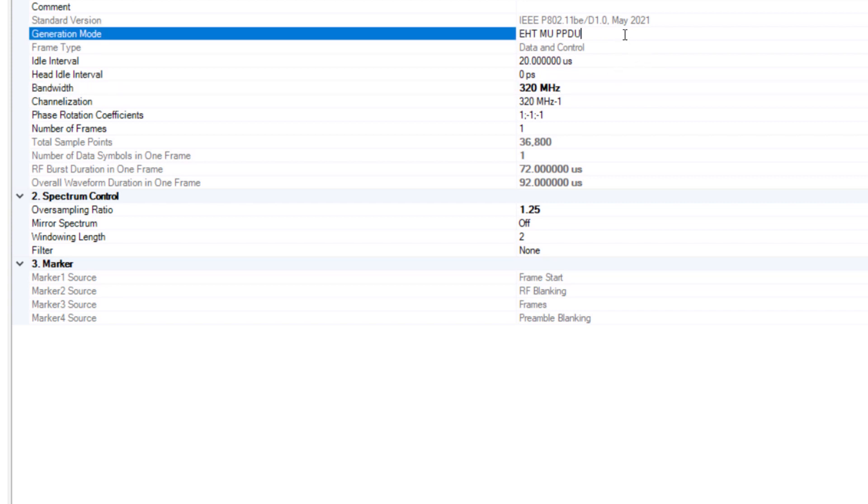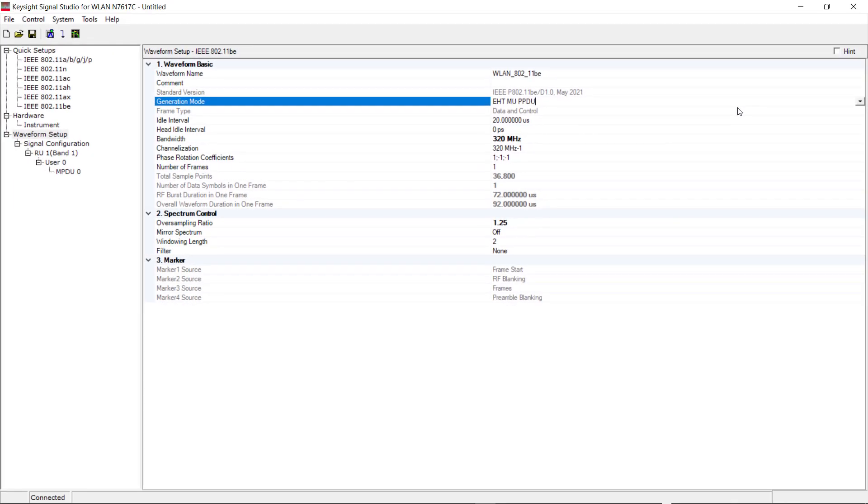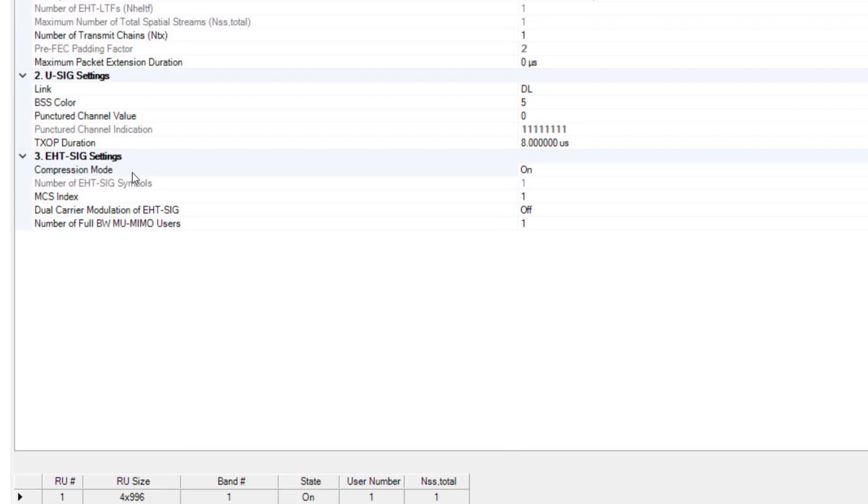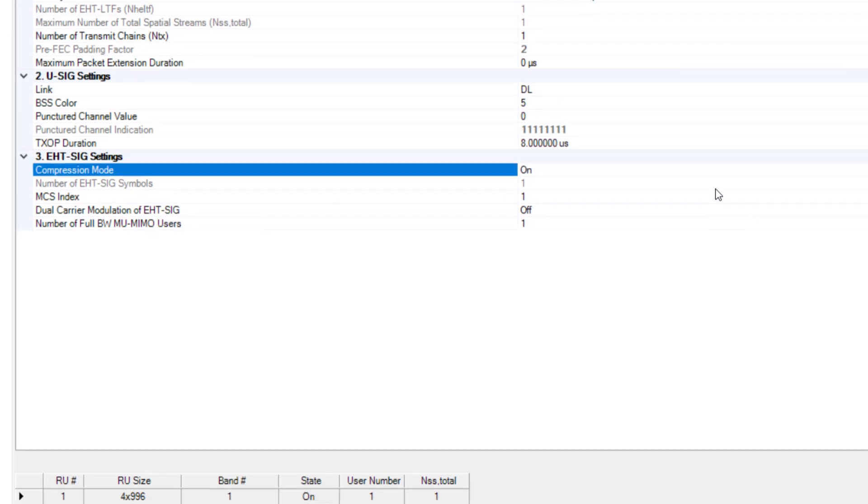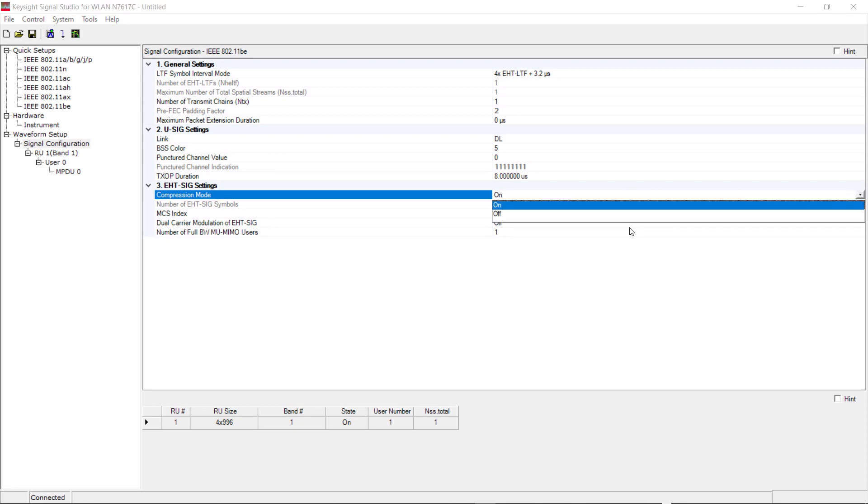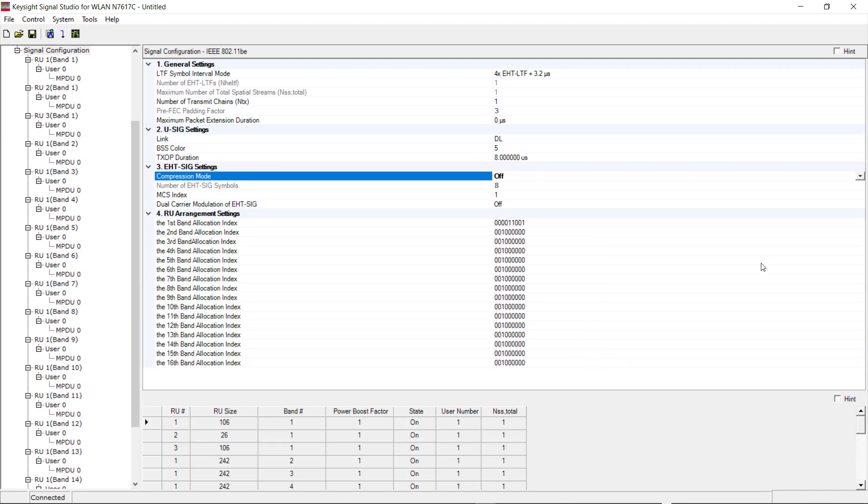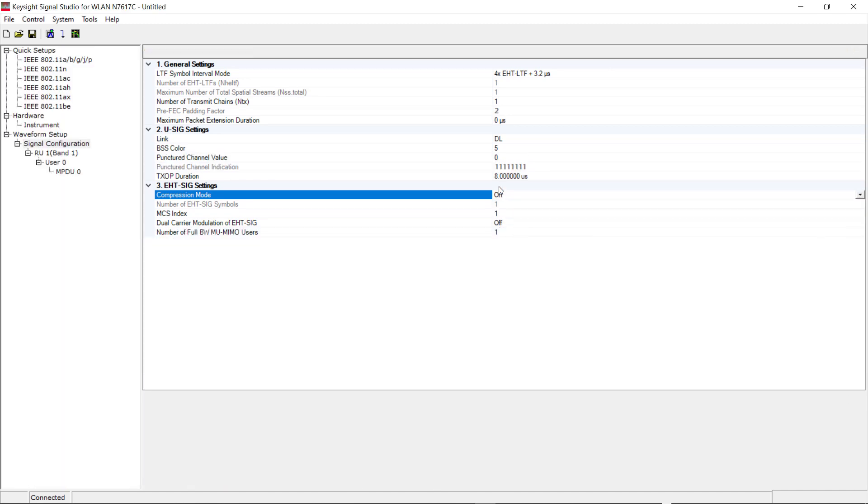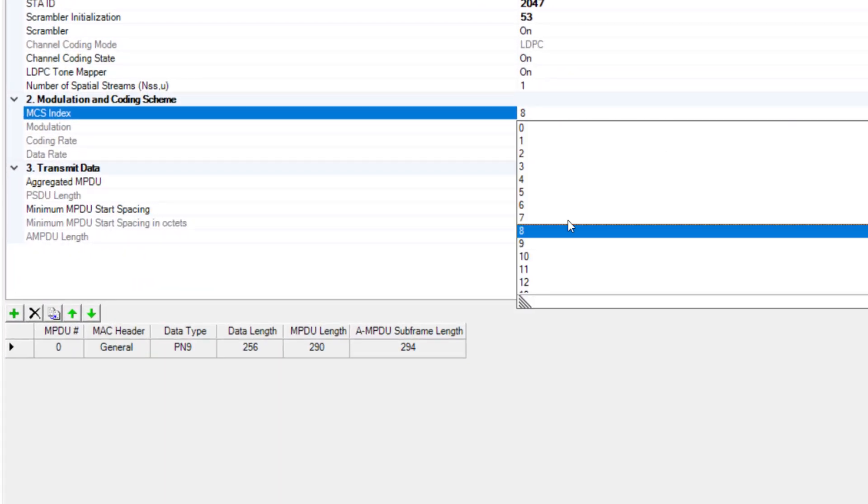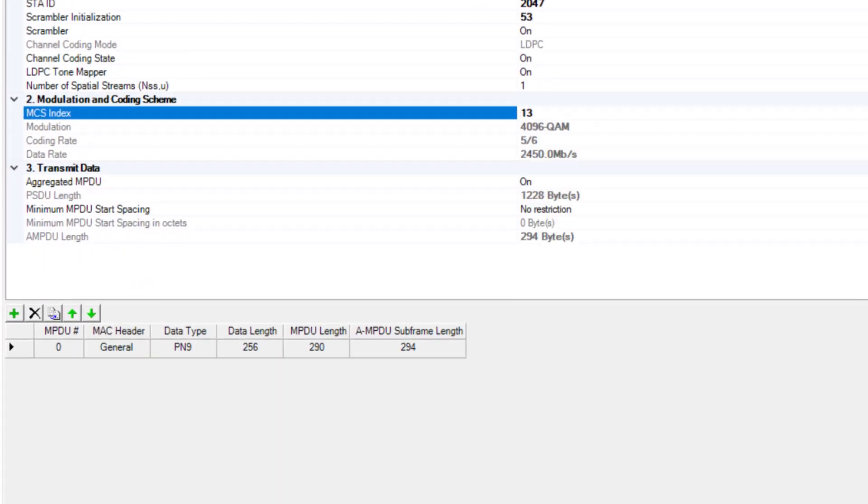The multi-user PPDU is used for both single user and multi-user transmission. Single user is also known as compression mode, where all the resource units are assigned to a single station. Multiple user transmission can be configured by turning off the compression mode. For this demo, single user transmission is used. We will use MCS13 for the highest modulation format of 4096 QAM.